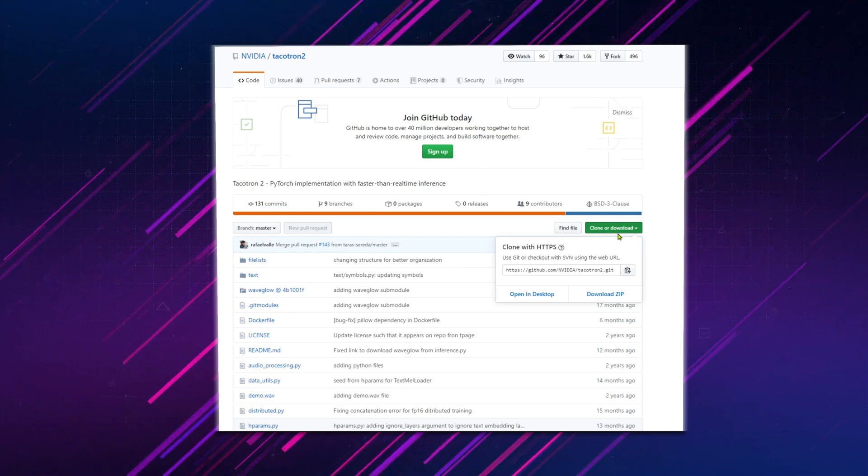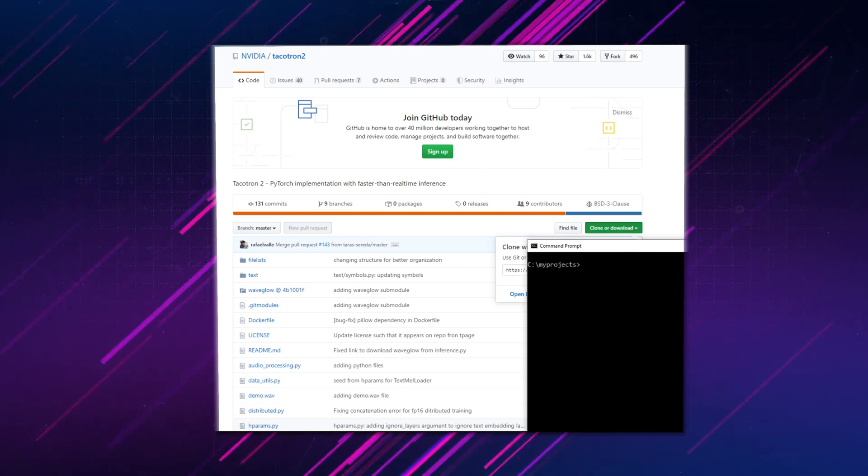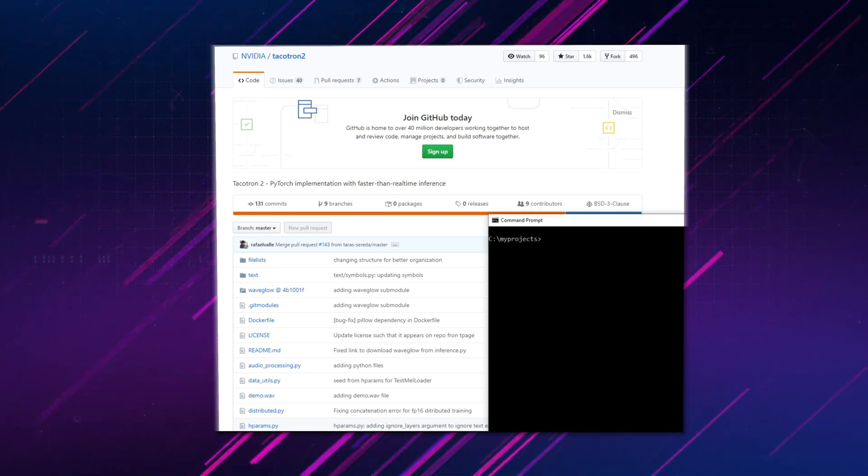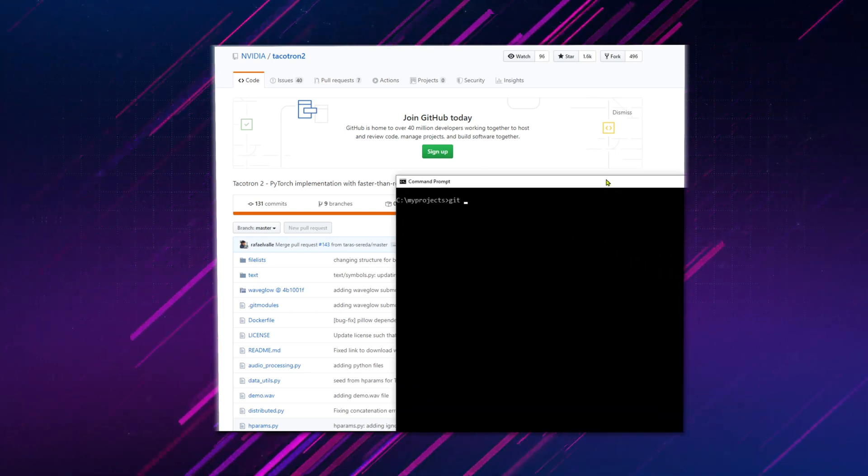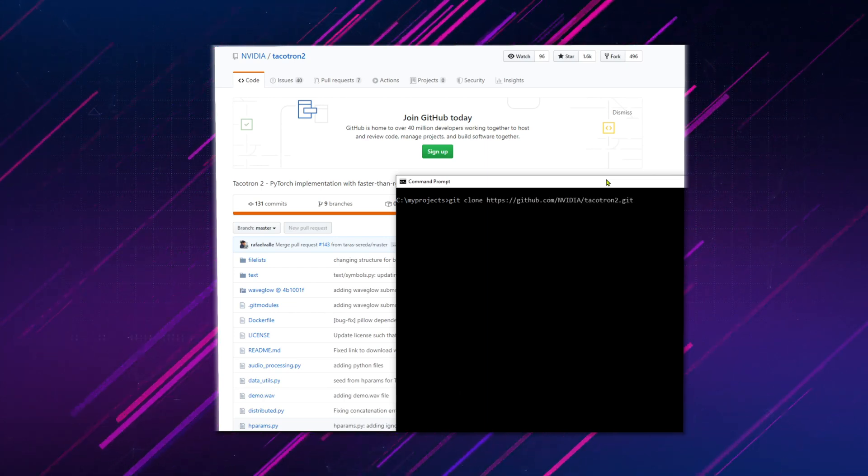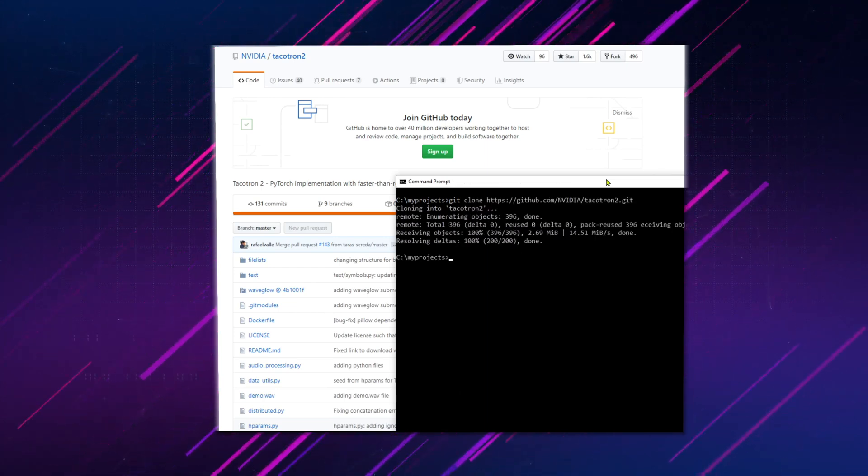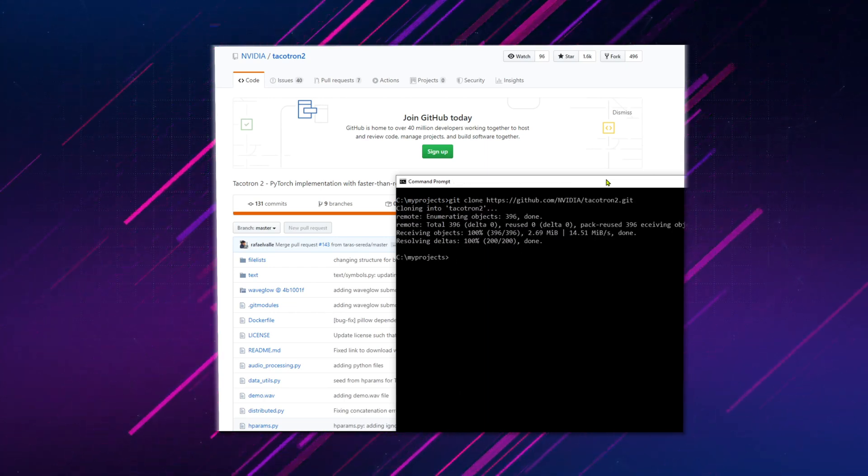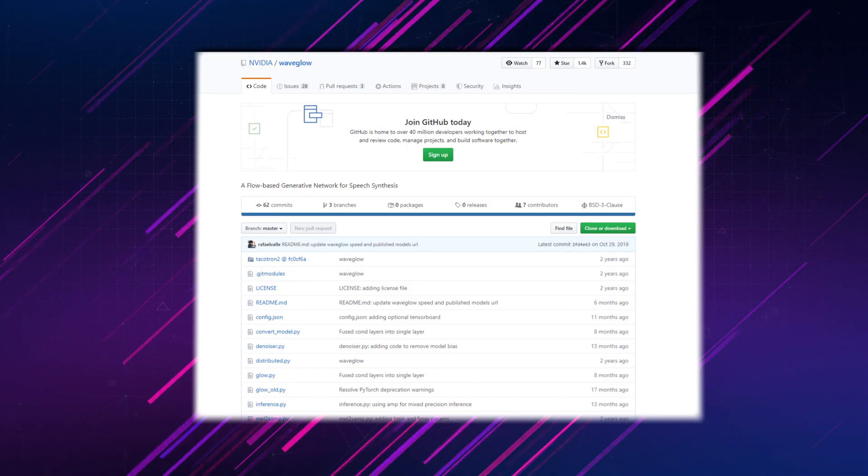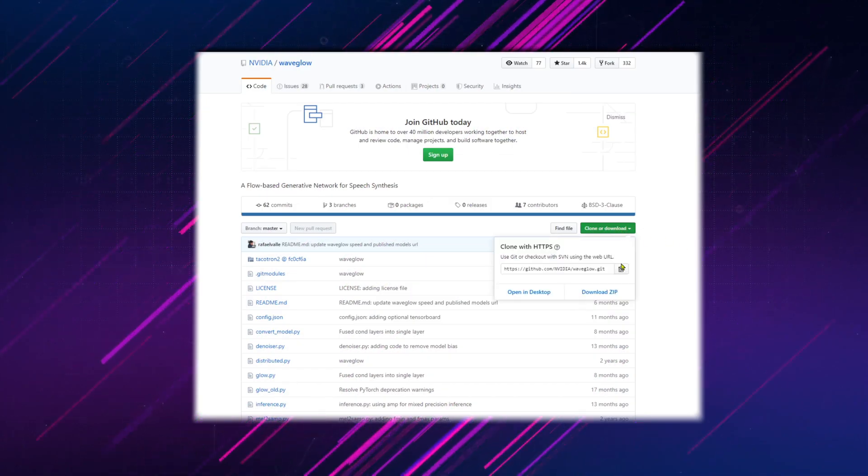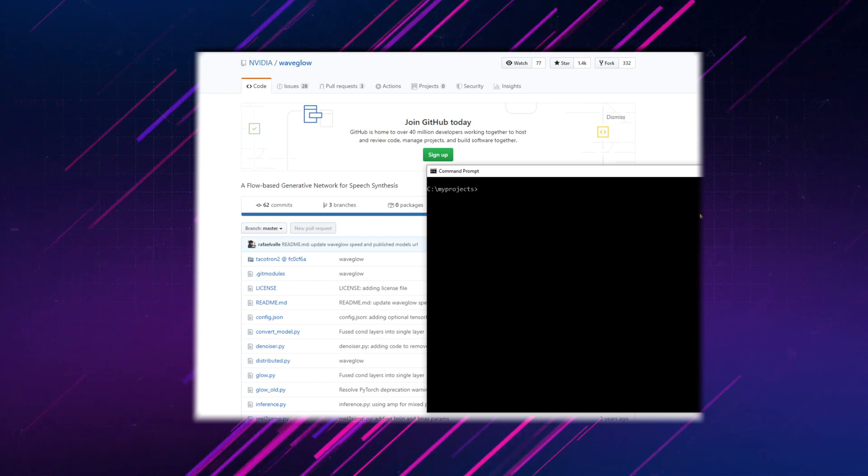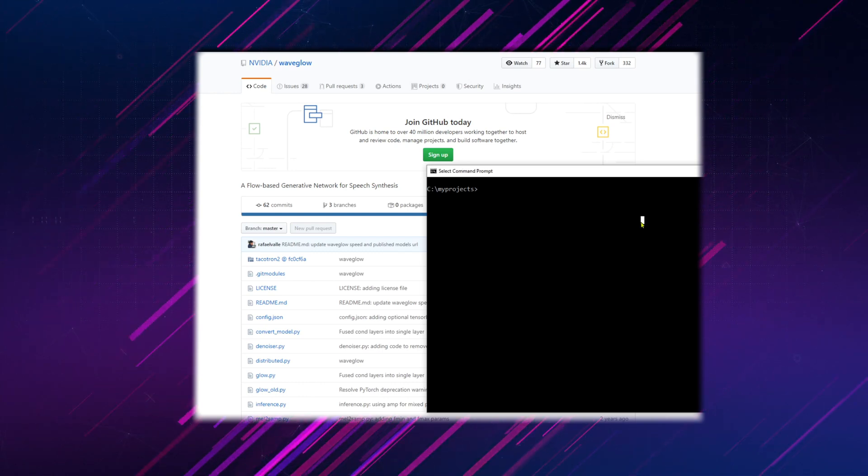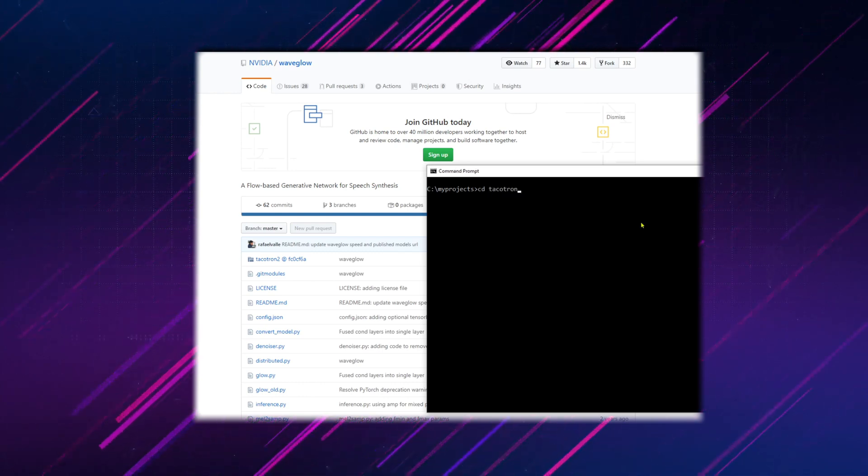Copy the link from the NVIDIA GitHub repository and run git clone in the command prompt. Also, copy the link from the NVIDIA WAVEGLOW repository and run git clone inside the directory that was created.